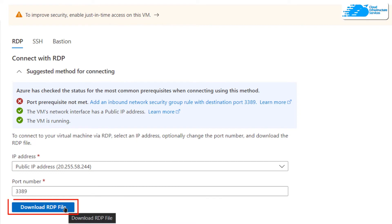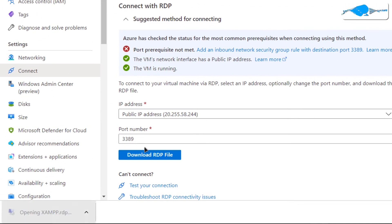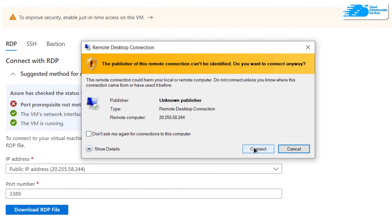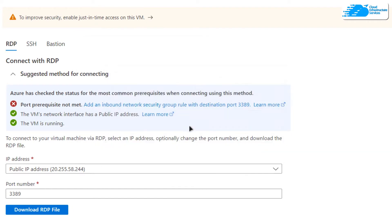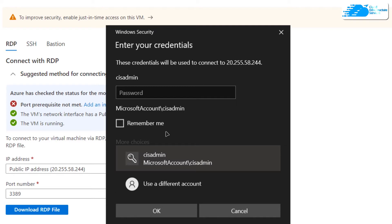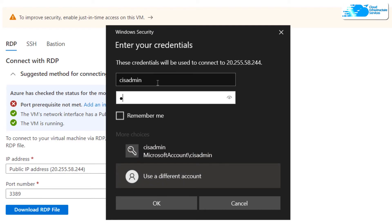Download the RDP file, and once that file is downloaded, click on it to launch the RDP connection. Click on connect, and then it should ask you for the credentials. Click on more choices, click on use a different account, and then provide the credentials that you created while creating this virtual machine.